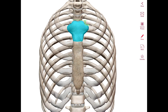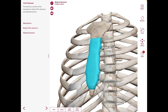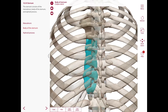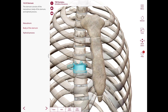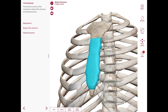The upper part of the lateral border of the manubrium has a costal notch for the first costal cartilage. The body of the sternum is located at the level of T5 to T9, and its lateral border has costal notches for articulations with the third to the sixth costal cartilages, as you can see right here.